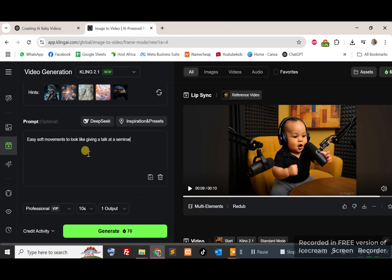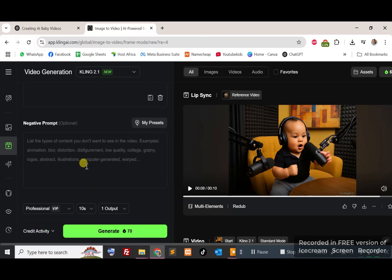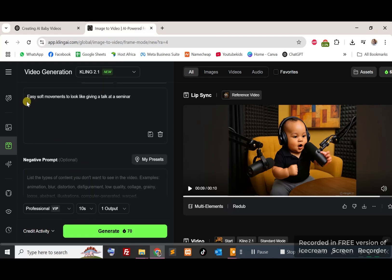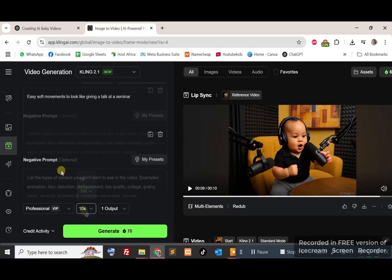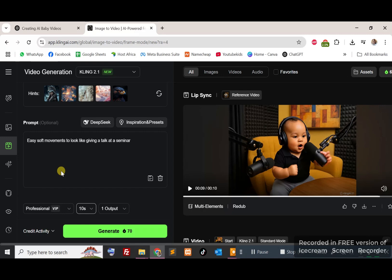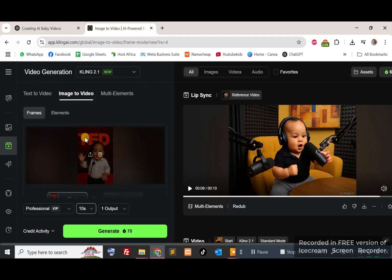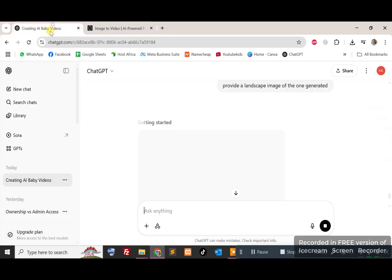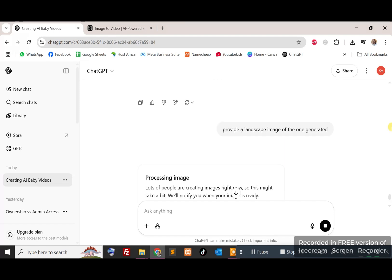So once I do that, I've selected my image, I have given it my prompt, I will go ahead and generate. You can select the number of seconds, whether it's five seconds or ten seconds. Actually before I generate, I've just noticed this is landscape portrait, because the previous one I generated was portrait. So I'm requesting chat to provide a landscape image of the same.